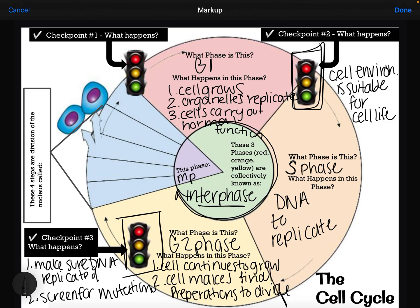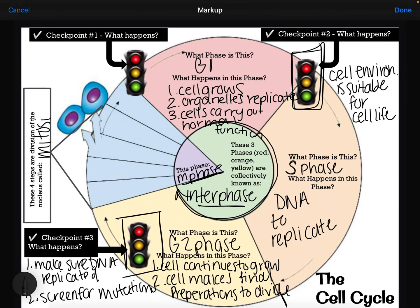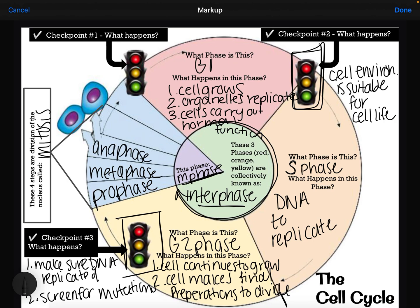The next phase is the M phase. We have spent the majority of the cell cycle in interphase — G1, S, and G2. If the cell has passed all of those checkpoints, it finally gets to divide in the M phase, which also stands for mitosis. There are several stages in mitosis, which we'll get into in more detail later, but the phases include prophase, metaphase, anaphase, telophase, and last but not least, cytokinesis.